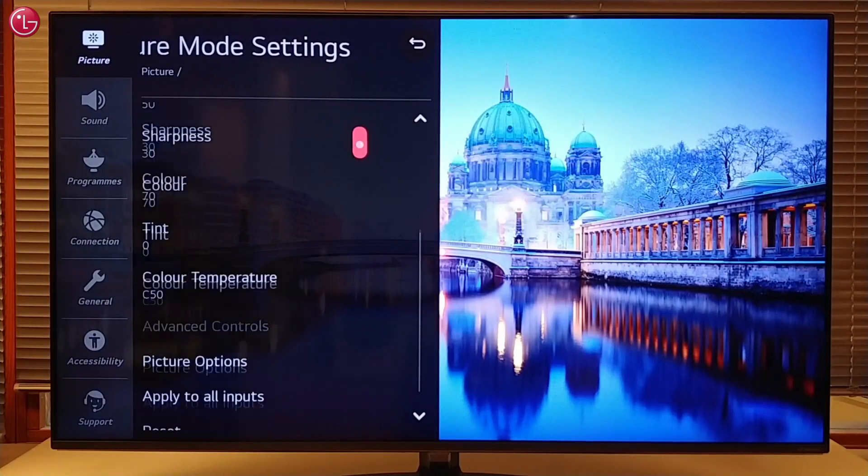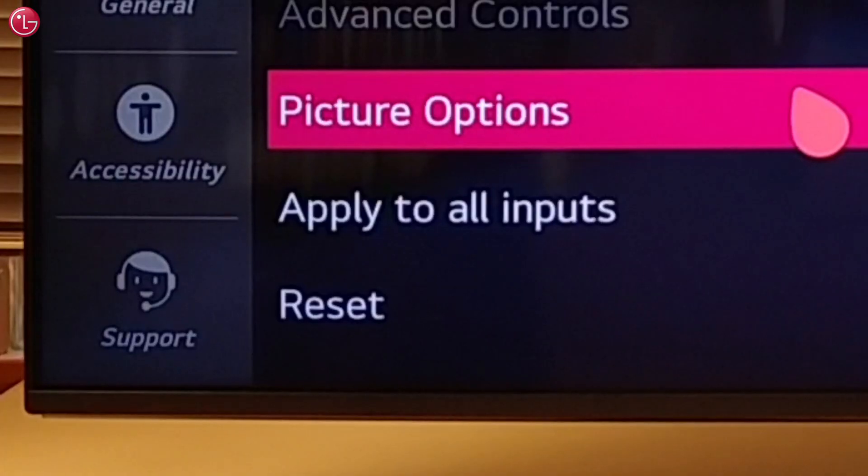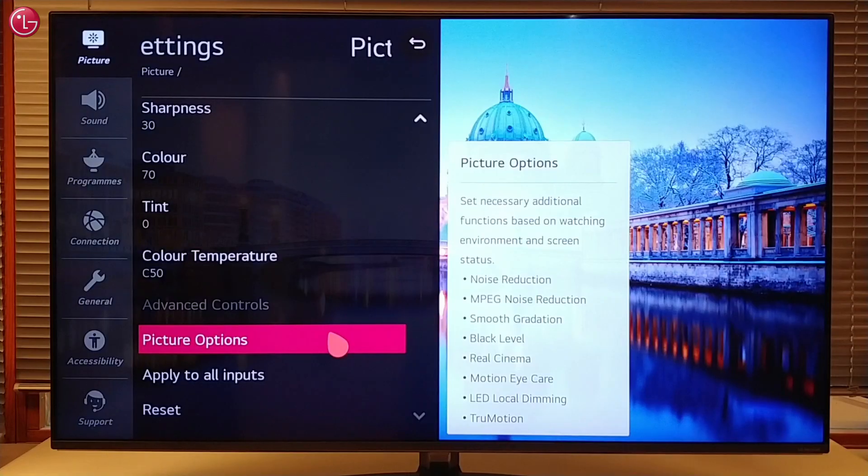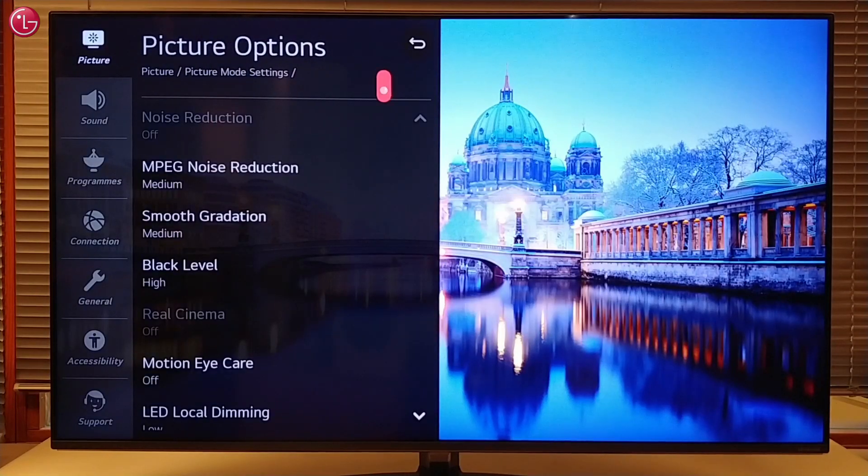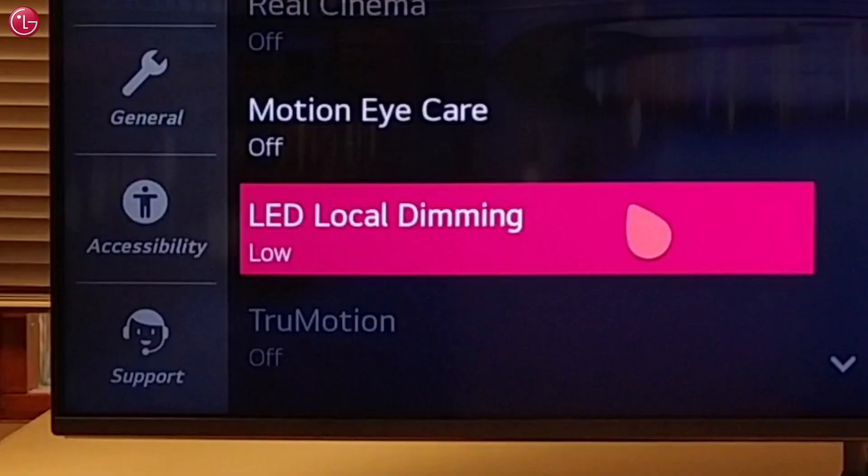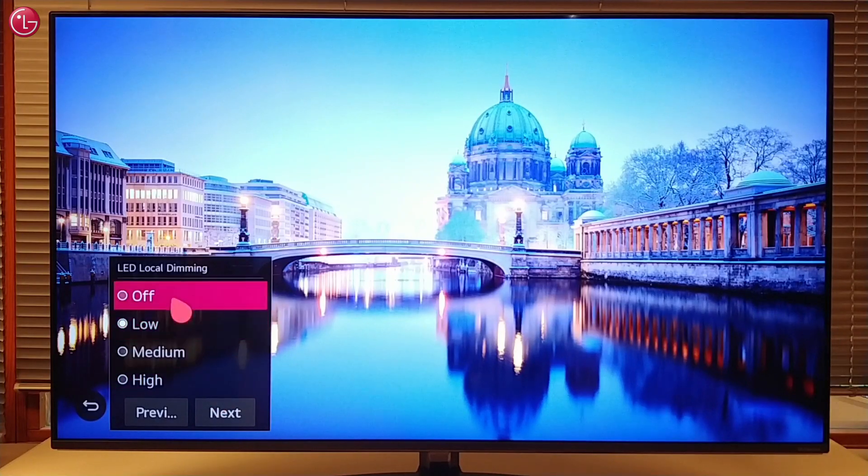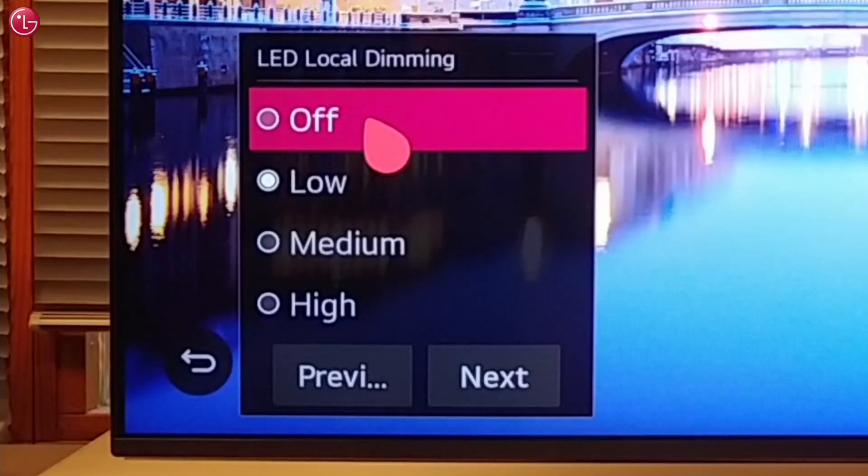Go down and select picture options. Then go down and select LED local dimming. Select off.